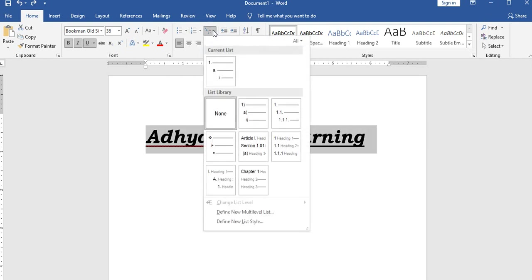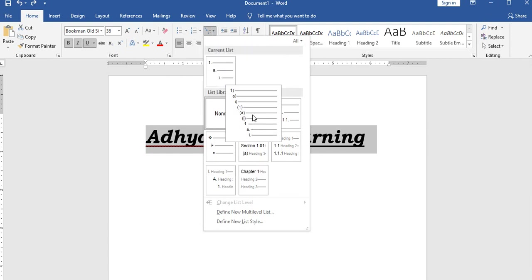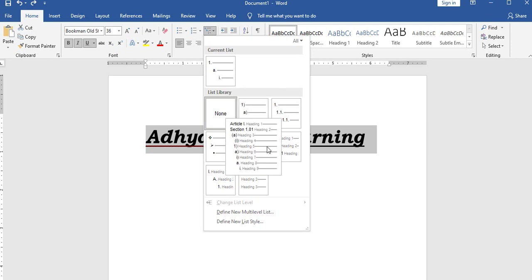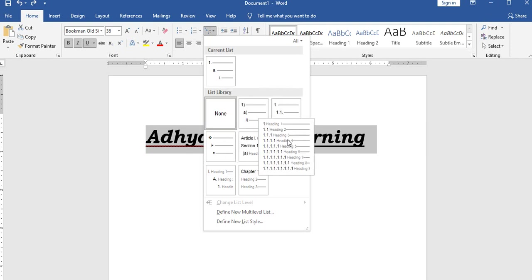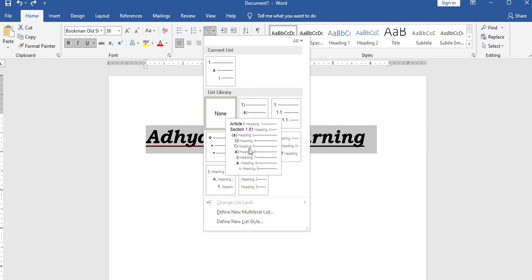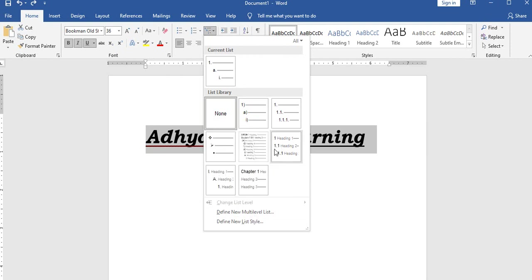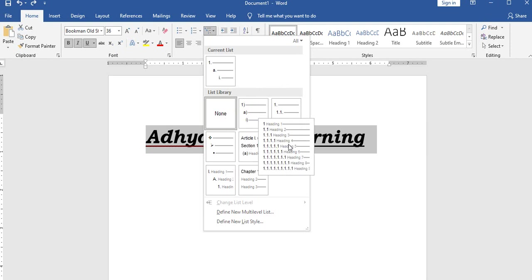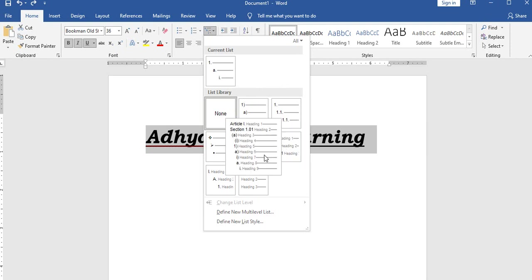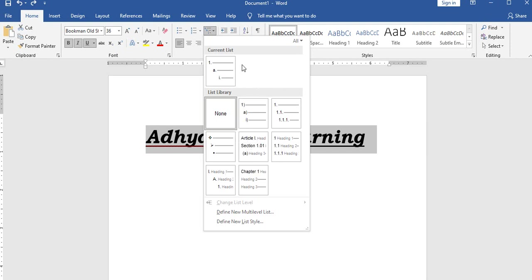Headings, subheadings, sections, and subsections use multilevel numbering. This is available in the home menu in the latest MS Word version, while in older versions it was under the format menu.